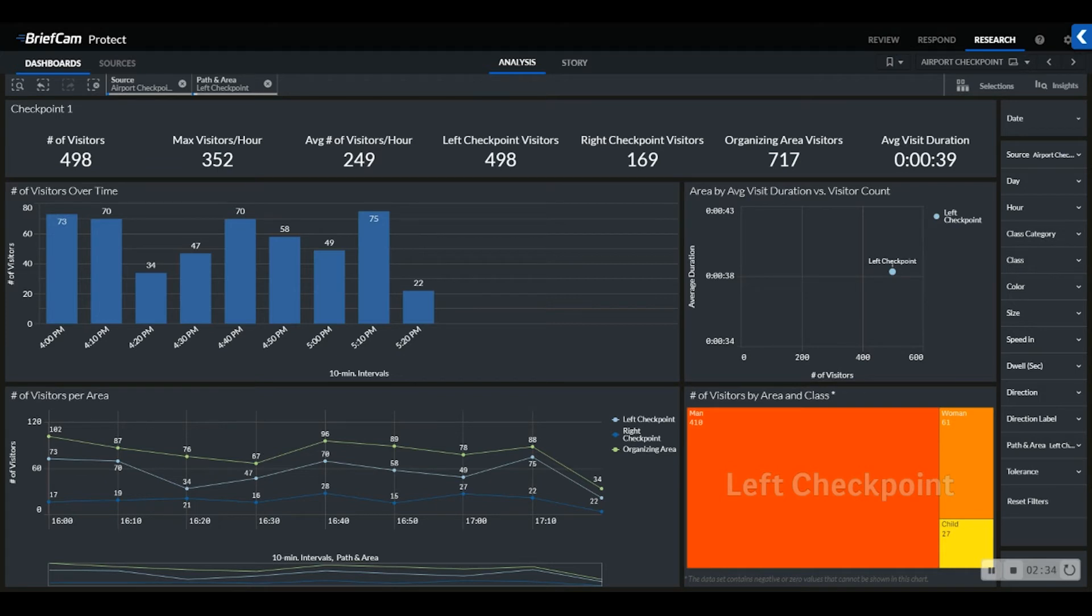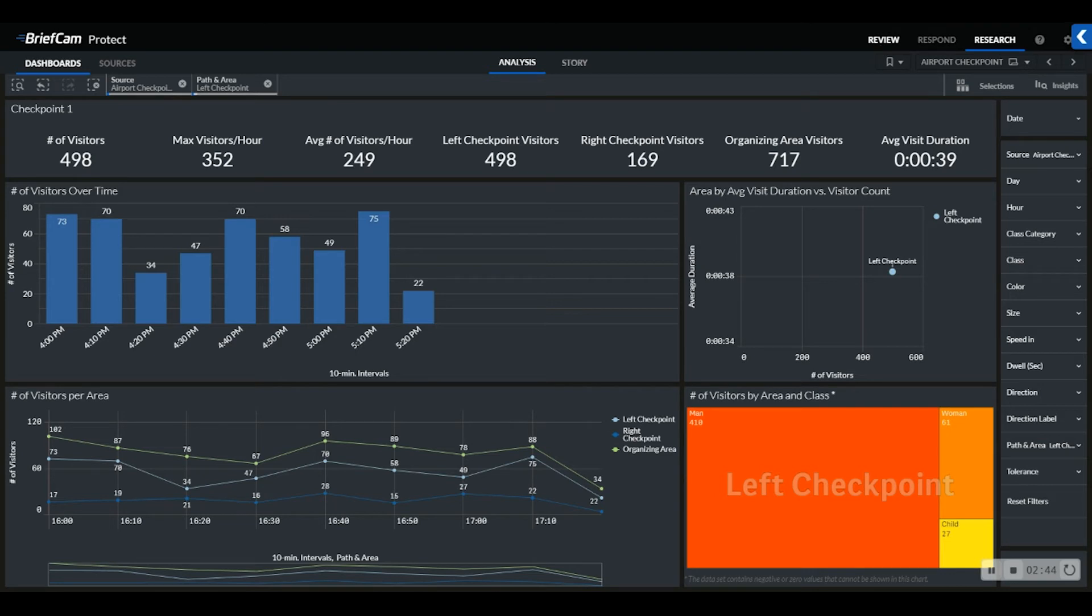Additionally, using BriefCam's process once use many functionality, if the manager wanted a visual verification of foot traffic and pattern of visitors, they could create a case in the review module and without having to reprocess any video, use video synopsis to see all passengers that traveled to that checkpoint from many hours in just a few minutes.